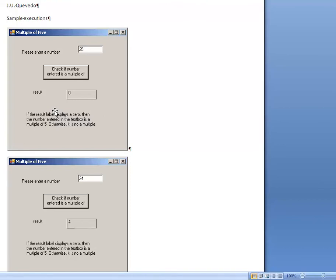We were asking: did you see a zero on that label? If you see a zero, it is a multiple of 5. We couldn't do it in a different way before because we didn't know anything about if statements.